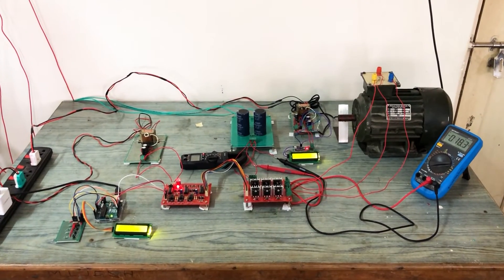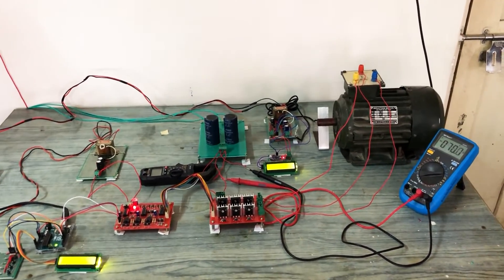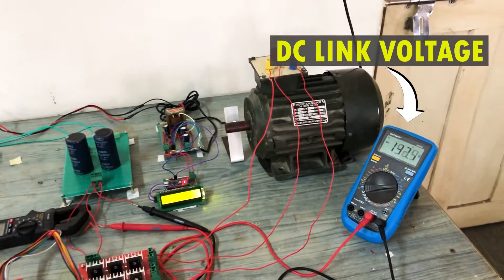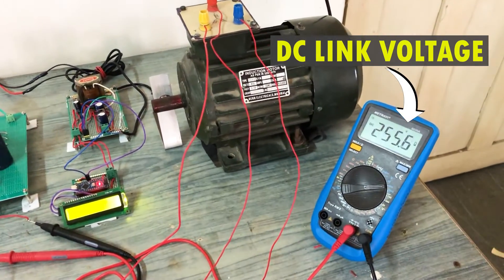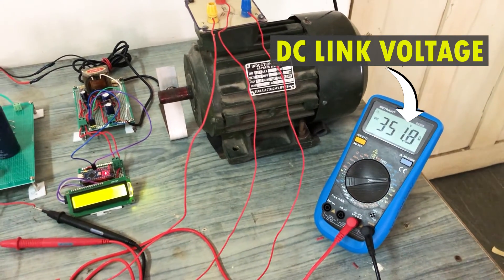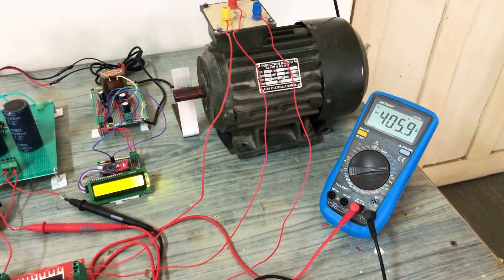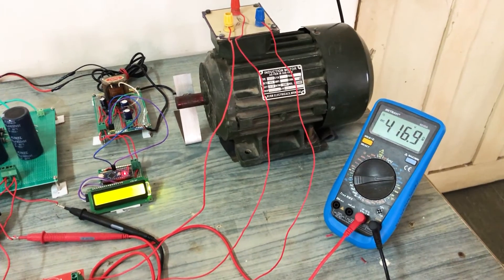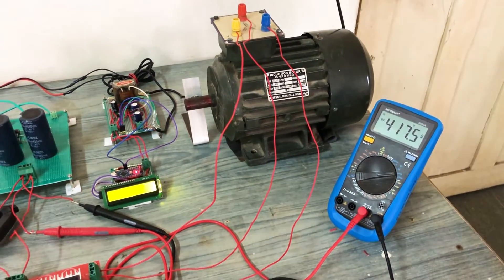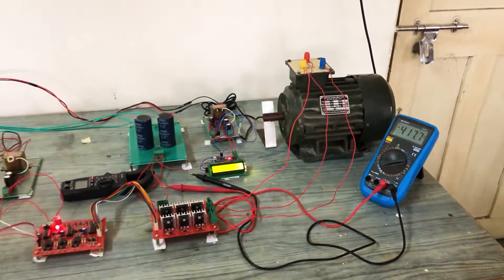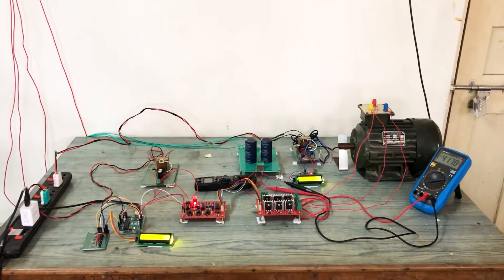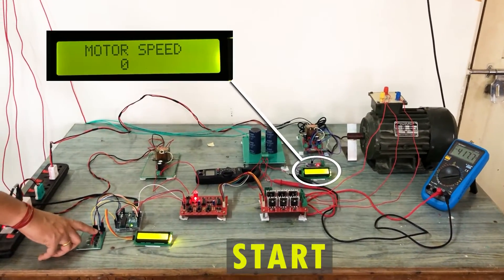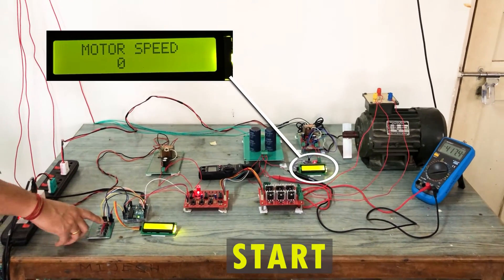So let us now start the experiment. We slowly increase the DC link voltage by rotating the auto transformer knob. We set the DC voltage to around 417 volts. Now press the first button to start the motor.